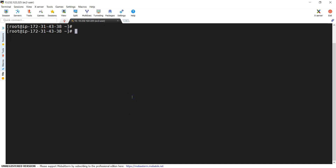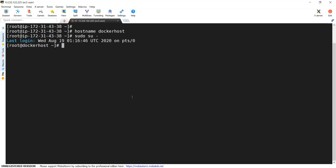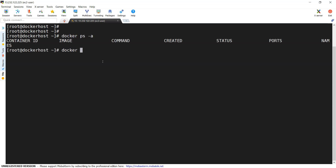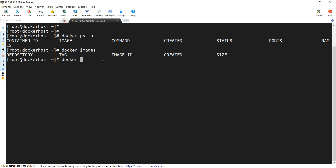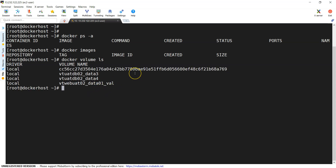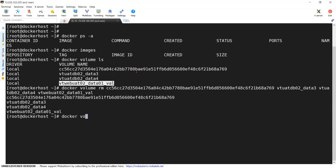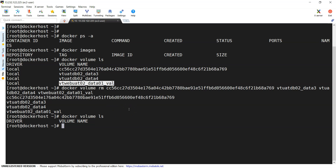Before executing, let's check our Docker host. I am changing the hostname to 'docker-host' so it's easy for us to recognize. Docker ps -a — no containers. Docker images — no images. Docker volume ls — a few volumes exist, so I am deleting all of them. Docker volume ls again — we don't have any volumes at this moment. Our Docker host is clean.